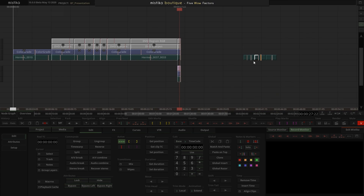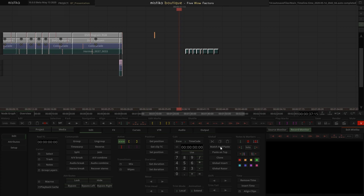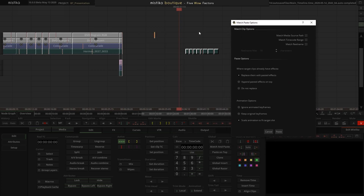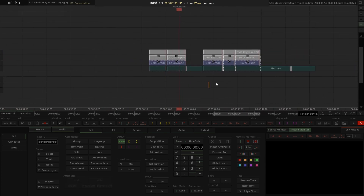Sure — this is linked to versioning, when you have multiple versions of the same project. I have here a small version of the same project, and I want to adapt all the work done in the main project to this smaller one using the match and paste function. I take all of it, copy, take my target, cut, match and paste — then select which parameters to use for the match: timecode, real name. For effects, I'll put them on top rather than replace. For keyframes, I can ignore, keep original, or scale to new duration. I paste, and now all my shots have the grades adapted.